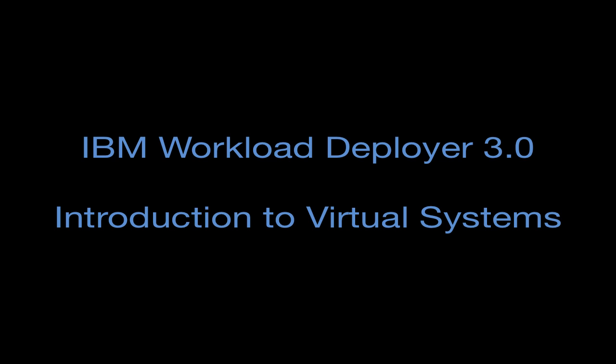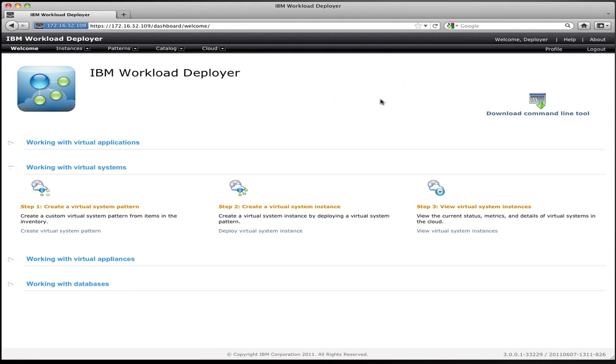Whereas virtual applications was focused on the deployment of applications and allowing you to specify the components and policies around your application, virtual systems is focused on the deployment of a topology or system, an environment, using a particular piece of middleware and allowing you to automate the configuration and provisioning of that middleware to meet your requirements. So to get started, let me show you the core things that make up a virtual system and the process that you go through to deploy them.